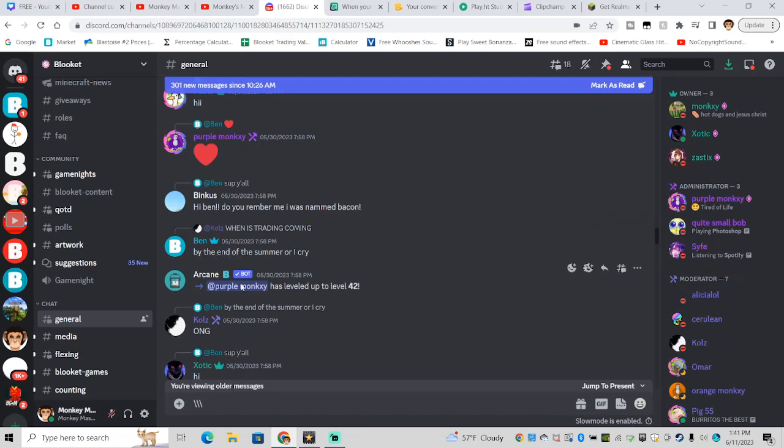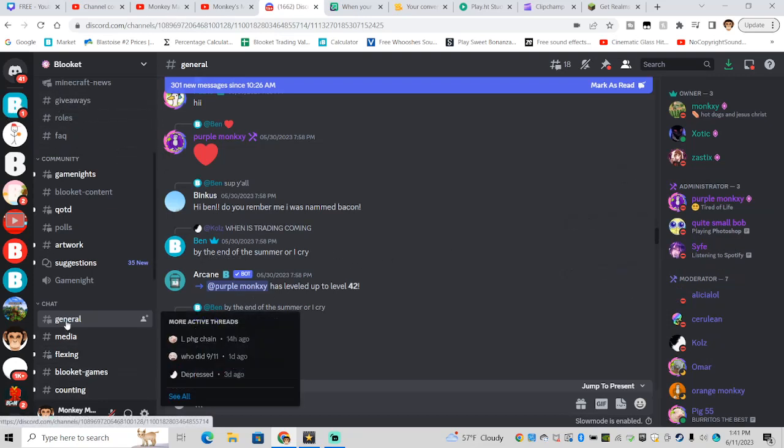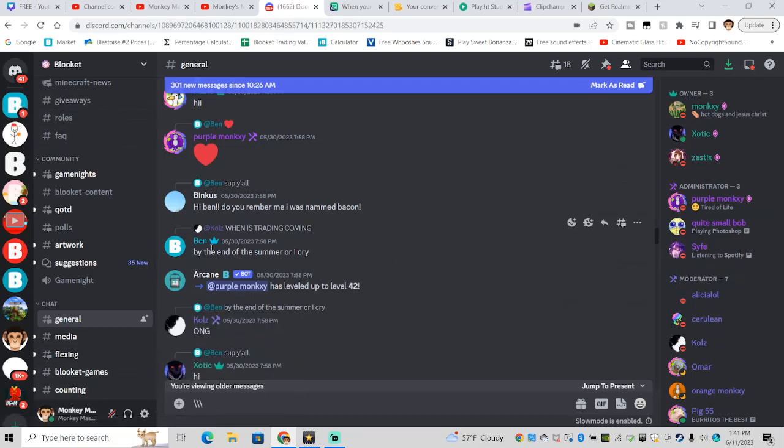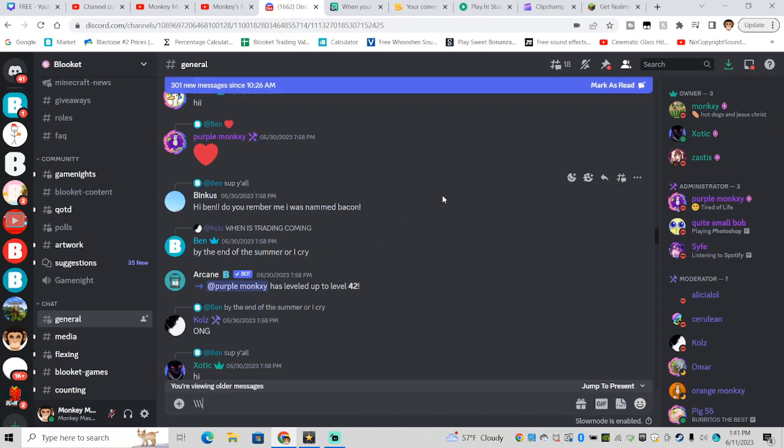In the Blinkit Discord general chat, Ben, the official creator of Blinkit, responded to when is trading coming out and said, 'by the end of the summer or I cry.' So he's making an official announcement to get trading out by the end of summer.